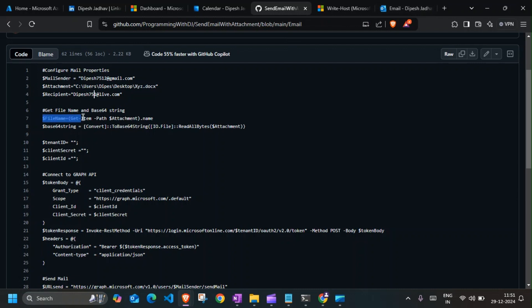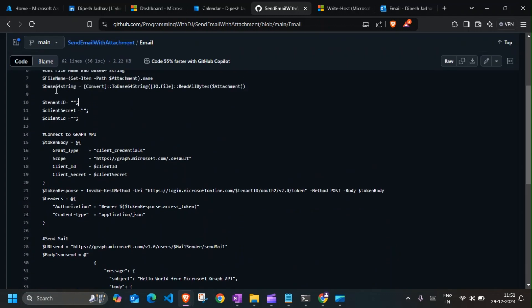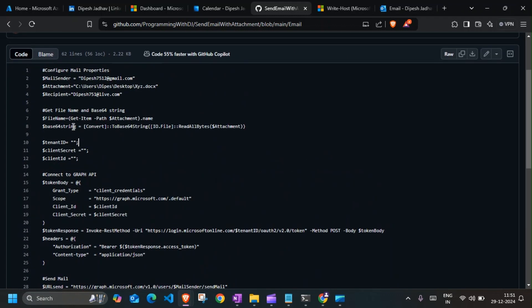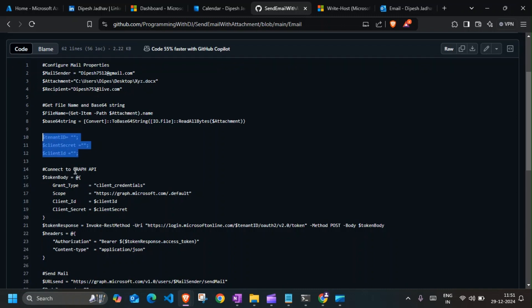So the first thing that this is going to do is convert the file location to a Base64 string. Once we have all of that, you need to enter the tenant ID of the app registration that you created, client secret, and client ID. Once you have these details in here, we are ready to get the token.